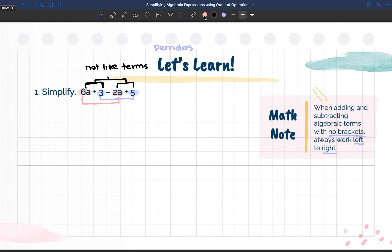So we are going to look at our pink highlighted ones first. We have 6a minus 2a. You always want to take whatever the operation is in front of your second term. So we are going to subtract our coefficients because they are like terms. So 6a minus 2a equals 4a.